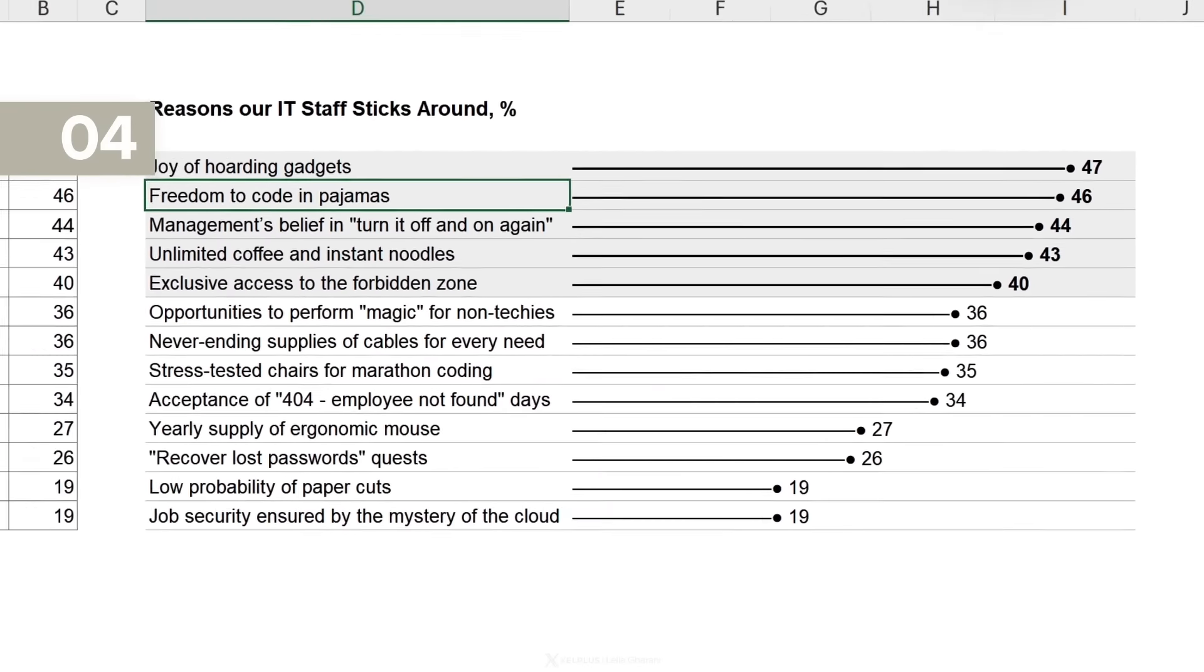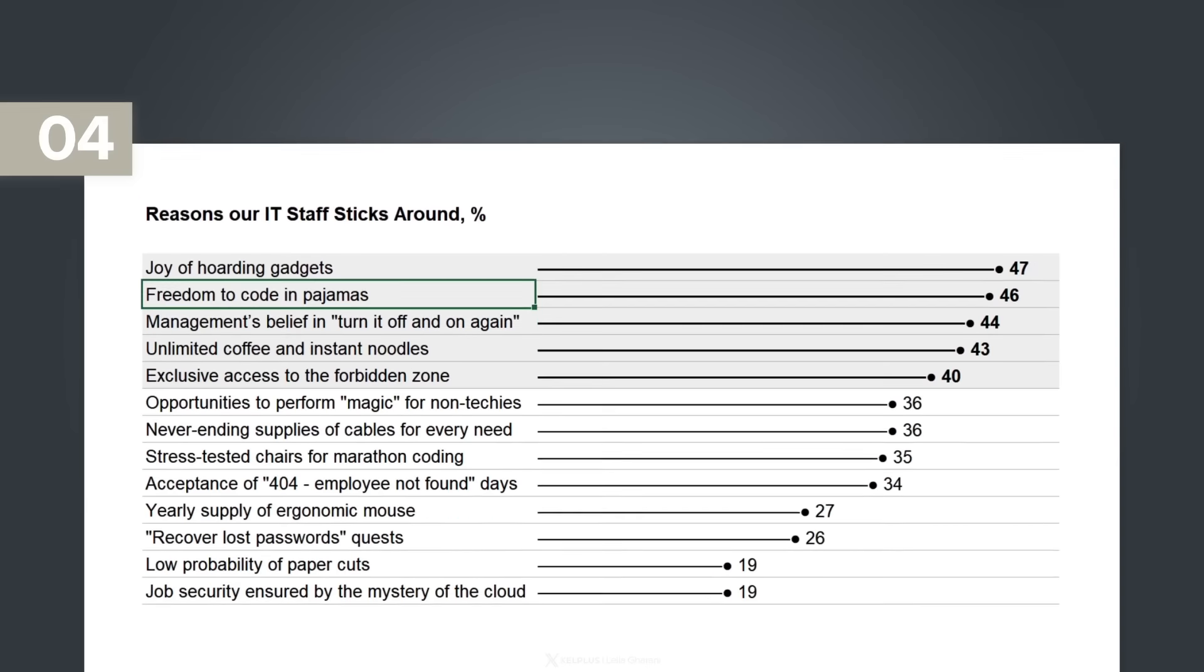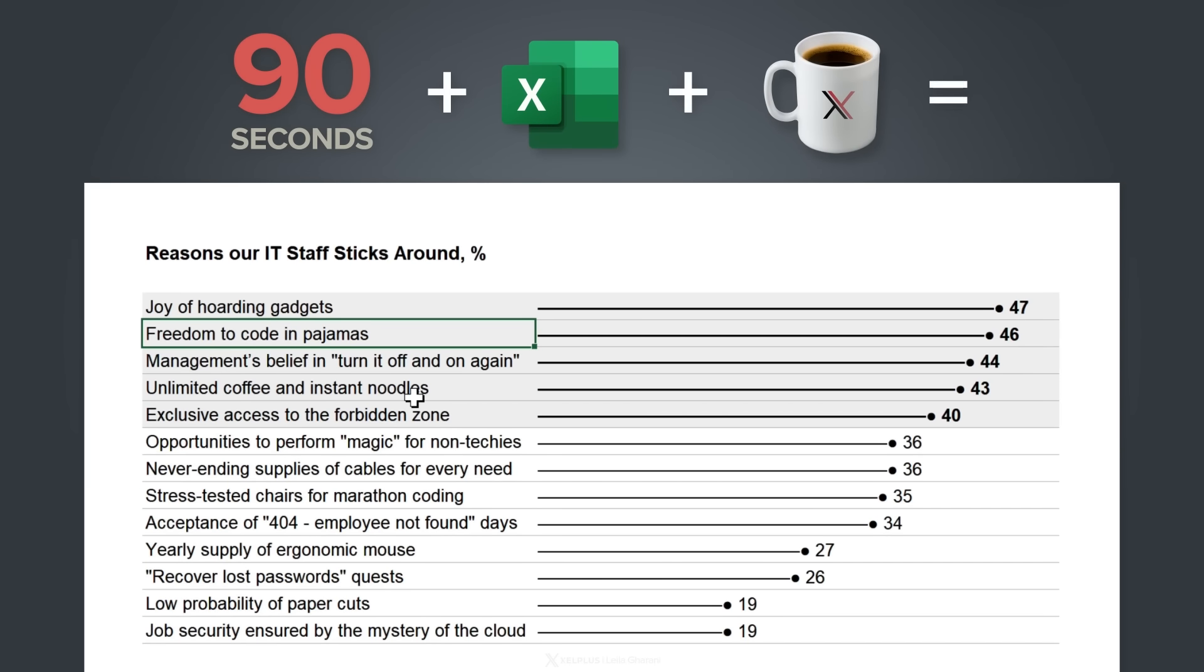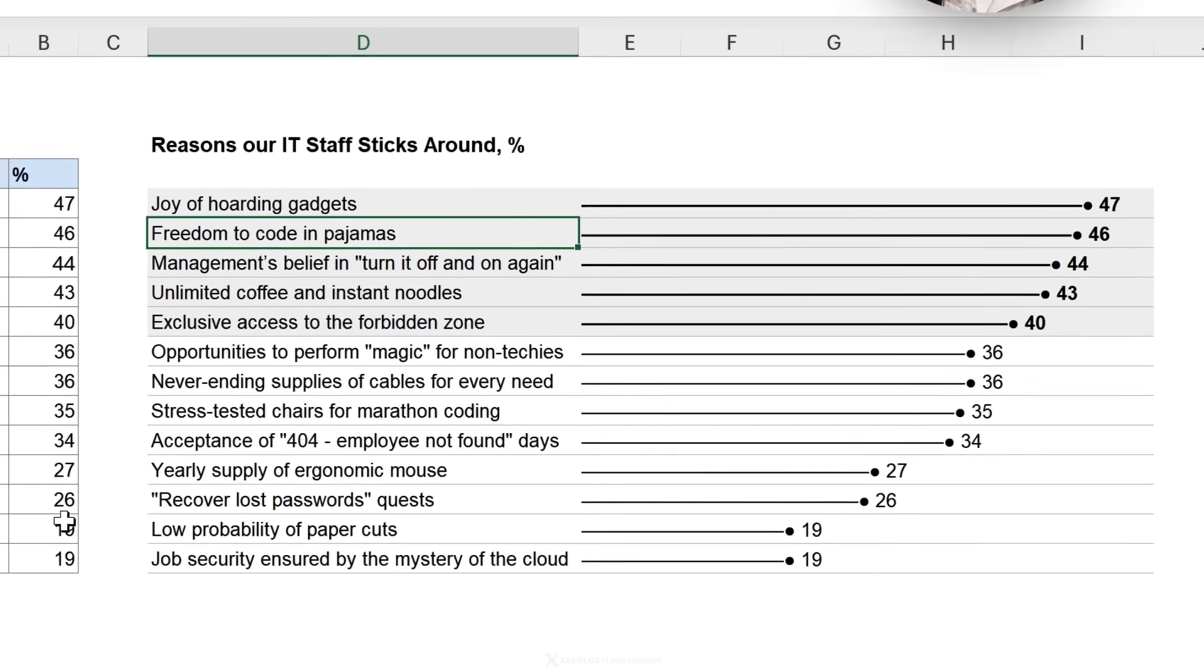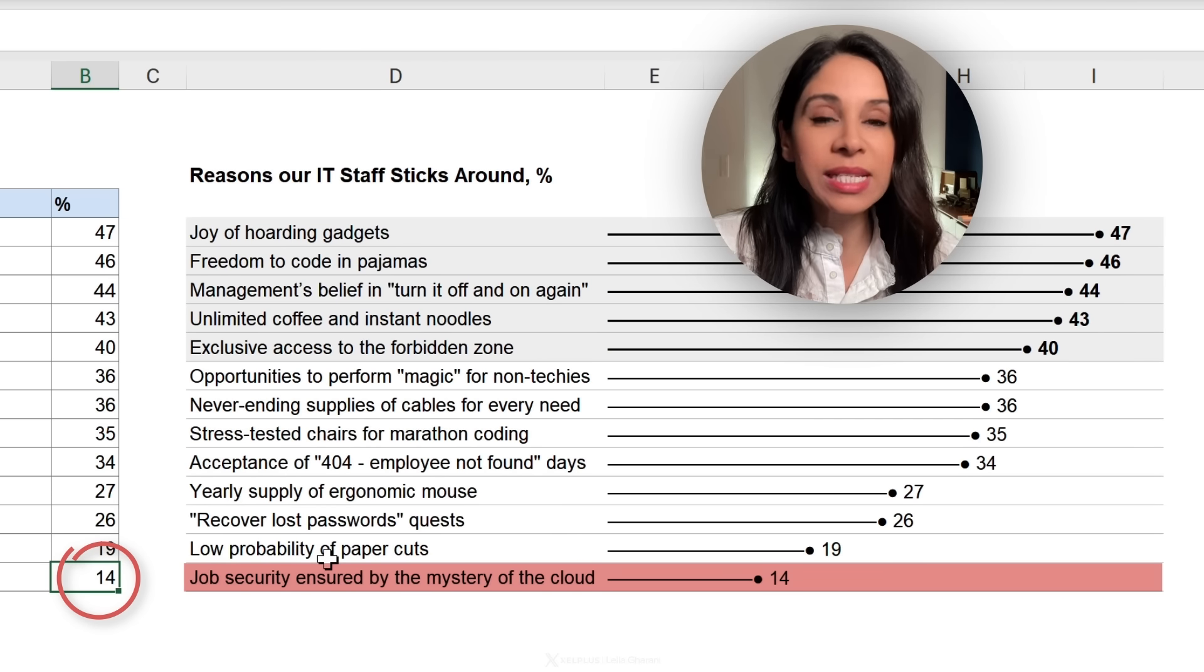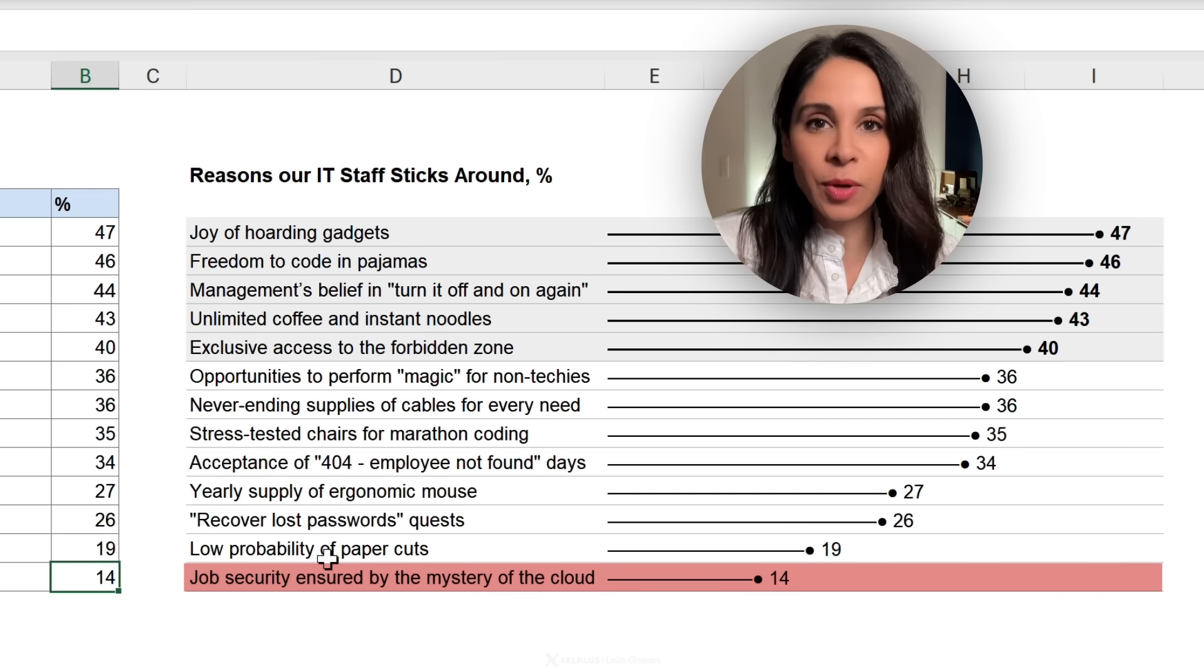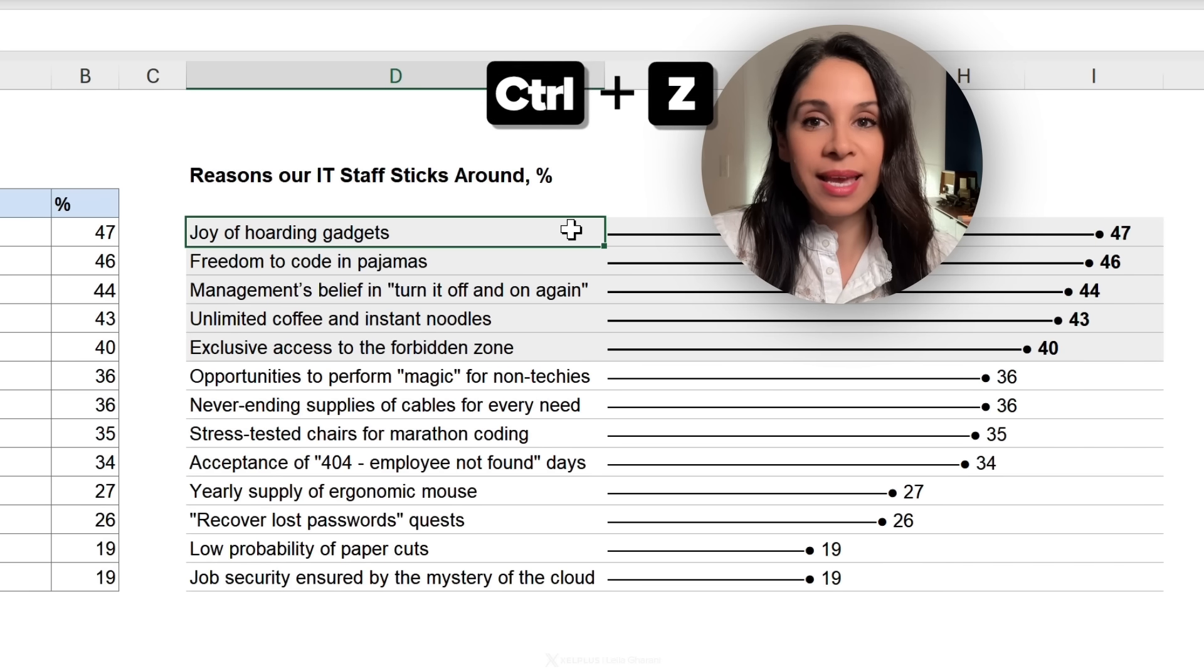Pretty cool, right? You don't need a super duper expensive software. Just 90 seconds in Excel, a good coffee. It's all you need. Now this obviously is dynamic, right? So if our value here changes to 14, our chart is going to respond automatically. Okay. So I'm going to control Z this.